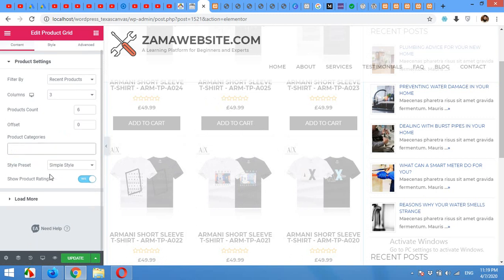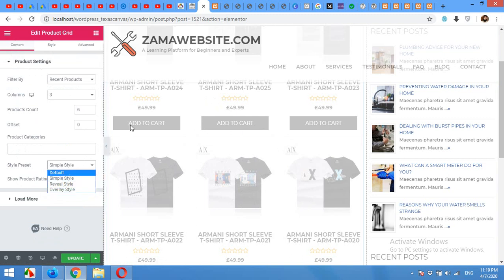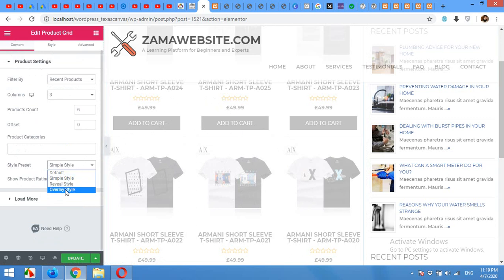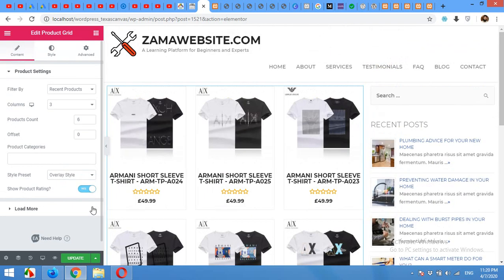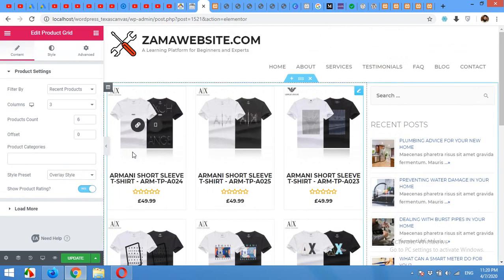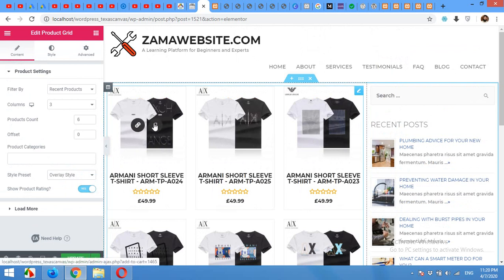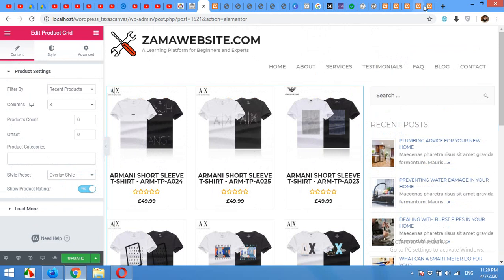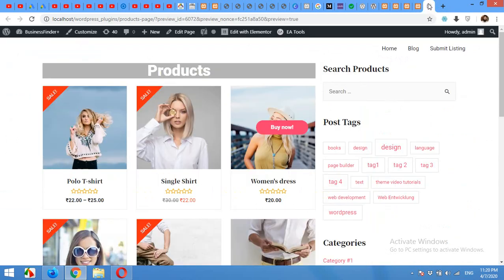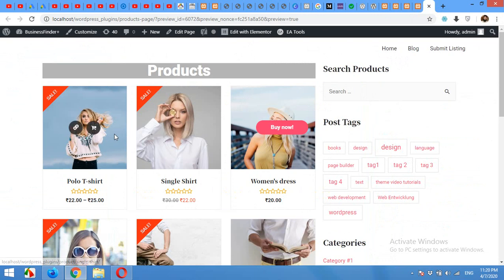And the preset style will be overlay because I don't want to show this add to cart button below the product. I just want to use an overlay style. So click on overlay style. When you hover your mouse on products, there will be a product link and add to cart button. For now, you are not seeing the icon, but it will work on your website as my other website is showing this.